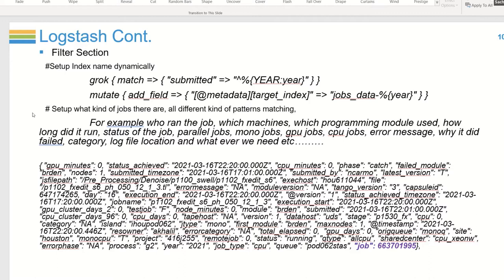One record has about 150 fields telling everything about when the job ran. The job number in purple is the unique ID because every job has a unique ID — this prevents duplicate data. Without knowing you need a document ID, we had multiple duplicates because every 60 minutes Logstash runs and if a job is still running, it creates a duplicate record.